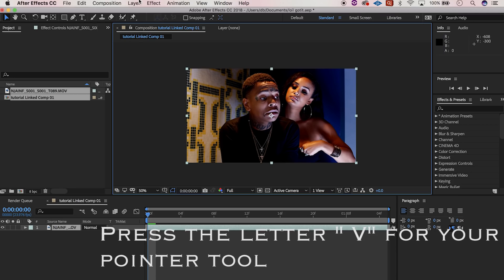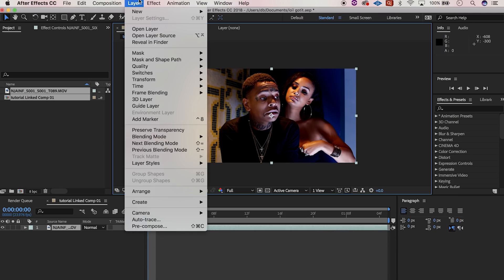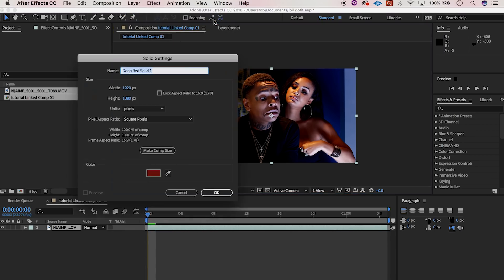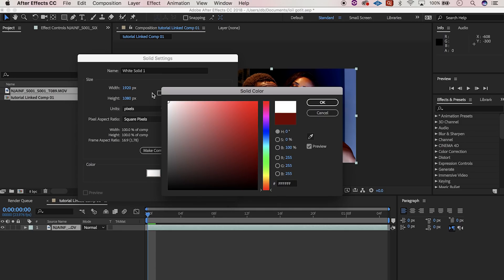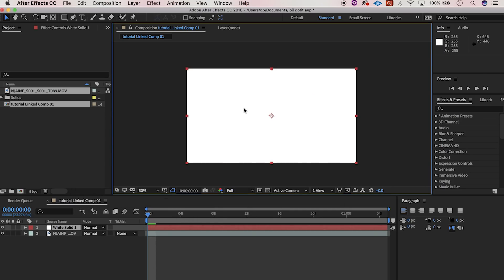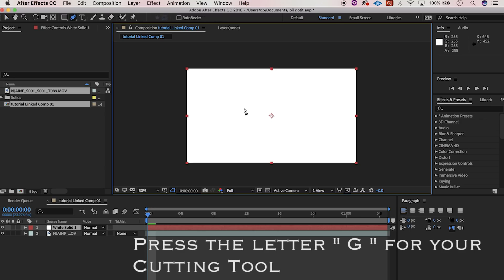We're gonna go to our layer and create a solid layer. Go to the solids and here we can change the color — I'm gonna make it white. Then we hit our G key — that's to make our cut for the marker.